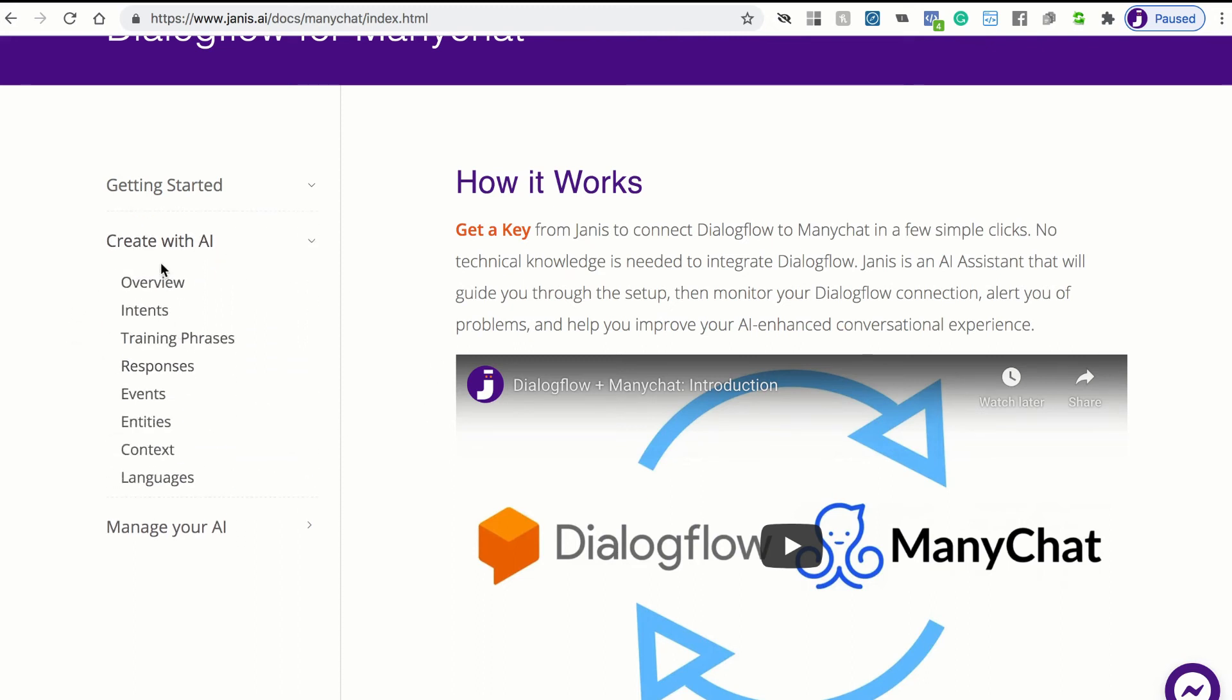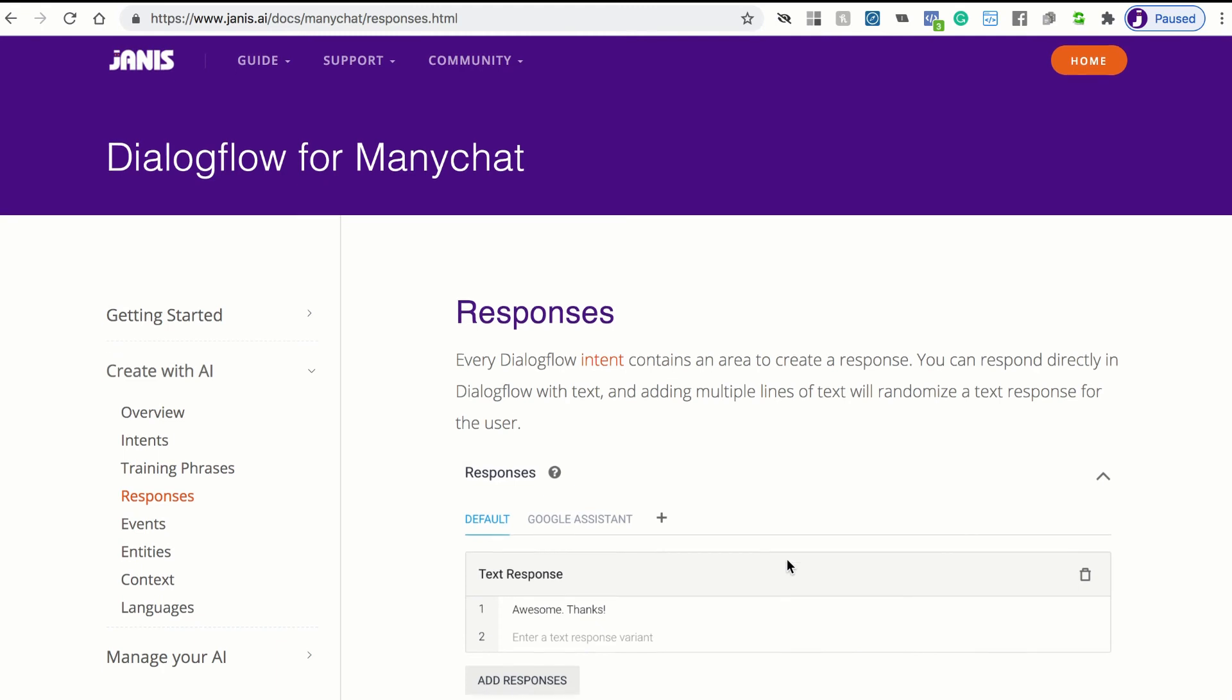But the section you'll want to explore the most is this create with AI. So it will show you how to set up Dialogflow intents and how to add training phrases, which are much more sophisticated than keywords because they give you a lot more flexibility in understanding the intent of the user.